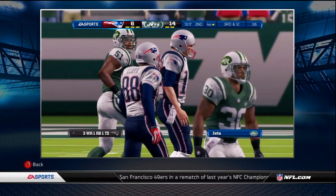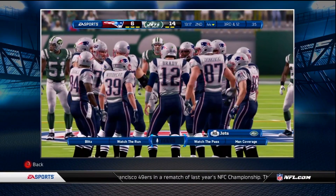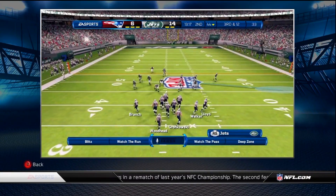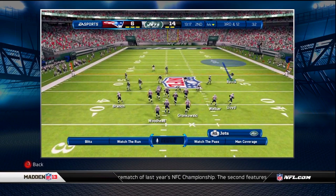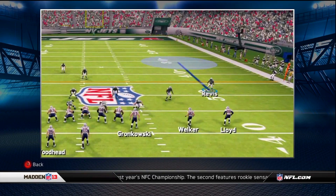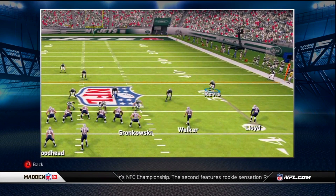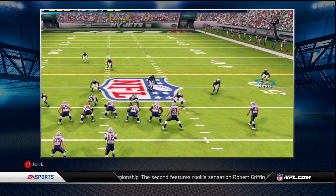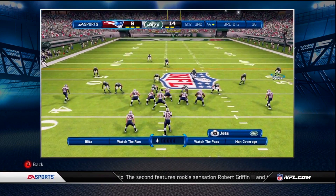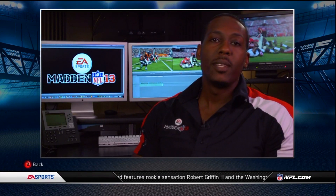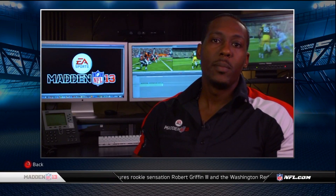If you're on defense and need to quickly hot route a DB's assignment from zone to man, just click on the DB and say, cover Lloyd. That's traditionally been one of the toughest hot routes to execute with a controller, but Kinect makes it very easy. Those are just a few ways Kinect will enhance your gameplay experience.